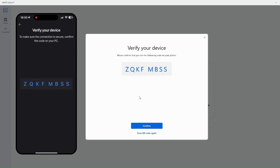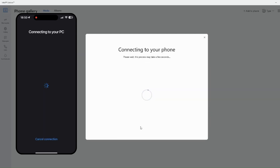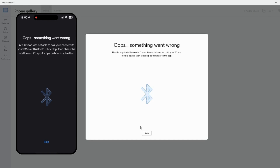Now it will show a code that you have to confirm so it can establish a connection. I have already opened the app on my iPhone — it shows 'Ready to connect.' Let me click on 'Scan QR code' and scan the code shown on my laptop. Once confirmed, it starts connecting. There's an error on my iPhone saying 'Cannot connect through Bluetooth,' but let's skip it and see what happens.